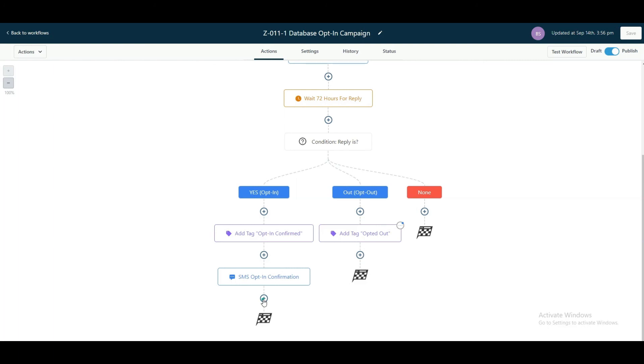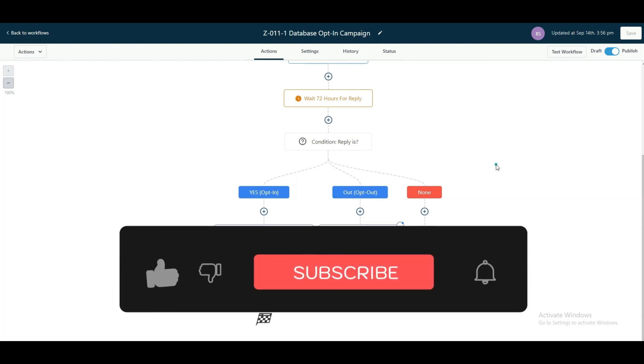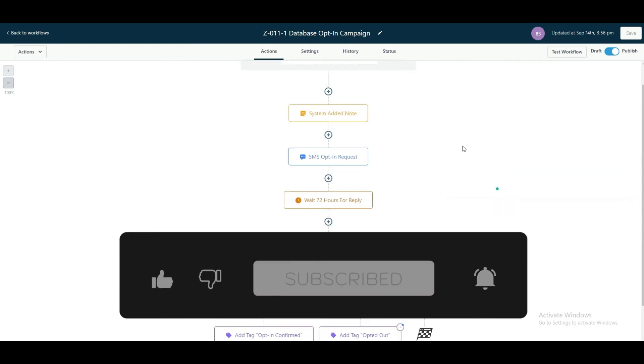Just build it in a different workflow, so that way you can use this workflow in multiple different ways and add people into different workflows as needed. All right, I hope you enjoyed this and let us know if there's any questions or concerns.